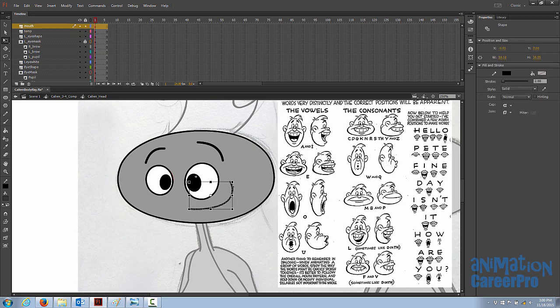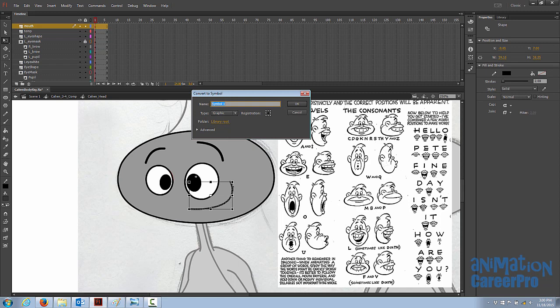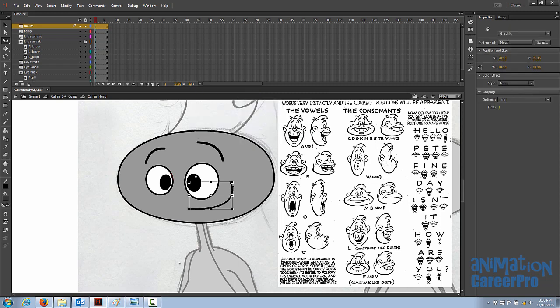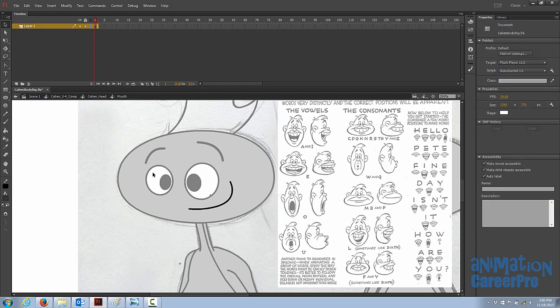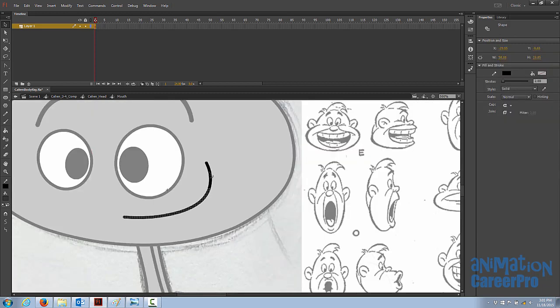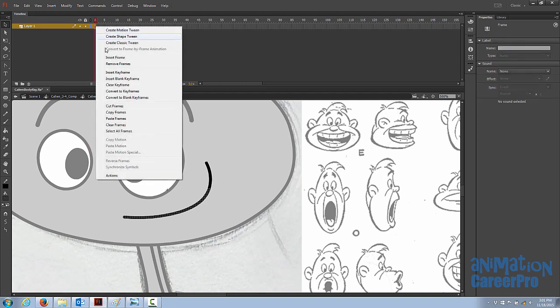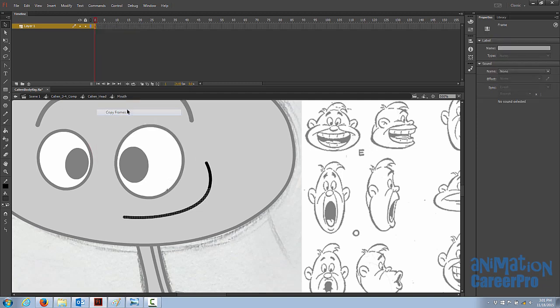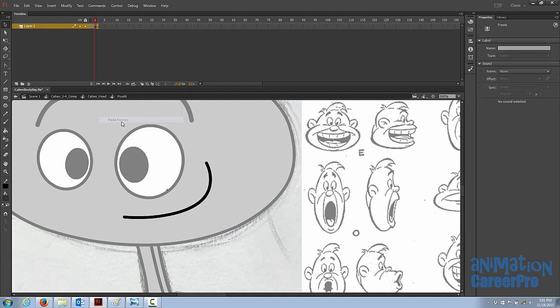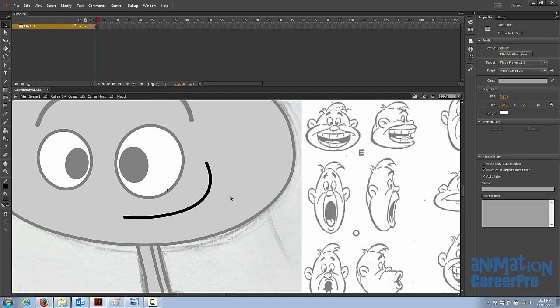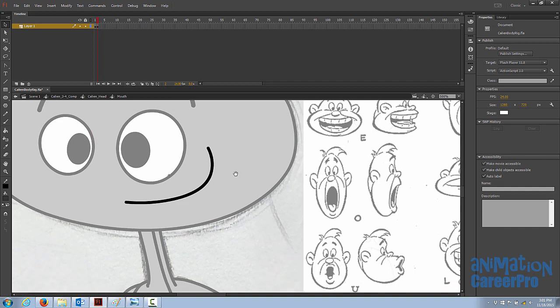So the first thing we need to do is create a symbol out of the mouth, so we'll select the whole mouth, hit F8. We'll just call this mouth for now, we might need to rename it later for 3 quarter mouth. So we'll double click to get inside the mouth, and we're going to do the same process as we went through with the eyes and the eyebrows. We're going to create new shapes on each frame. This line here is going to end up being the top lip when the mouth starts to open, so I want to keep that line here on the second frame. So I'm just going to copy the original one. Let's copy it and we'll paste it on frame two.